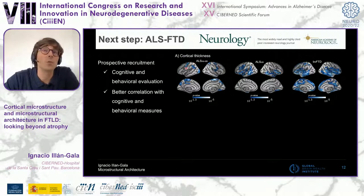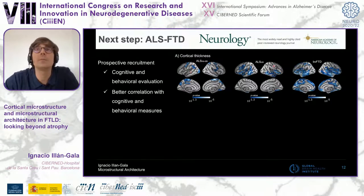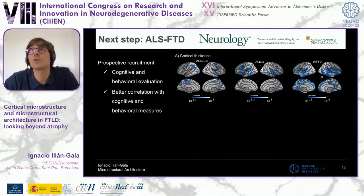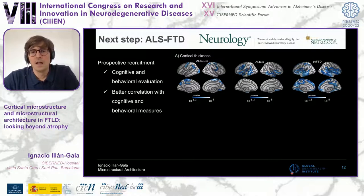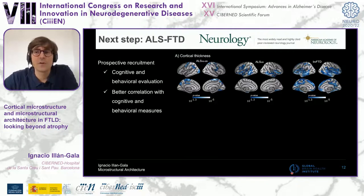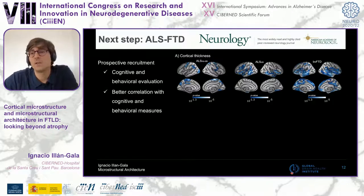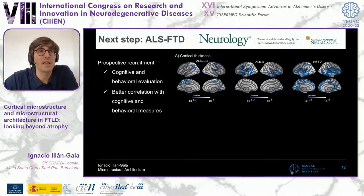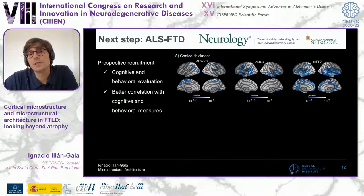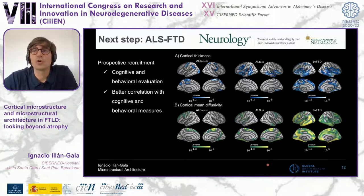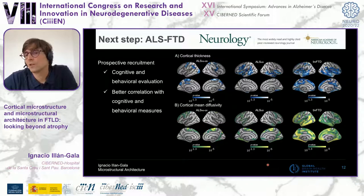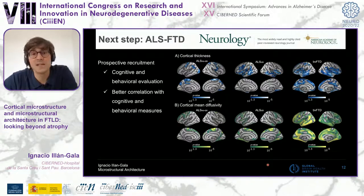Patients ranged from those without cognitive or behavioral impairment, to those with impairment, to those with full-blown frontotemporal dementia. They were assessed with the Edinburgh Cognitive and Behavioral ALS Screen (ECAS), provided by colleagues from the Carlos III Hospital in Madrid. We observed a continuum of atrophy, but most importantly, more widespread changes of cortical mean diffusivity. CMD showed a better correlation than cortical thickness with measures of cognitive impairment as measured by the ECAS.